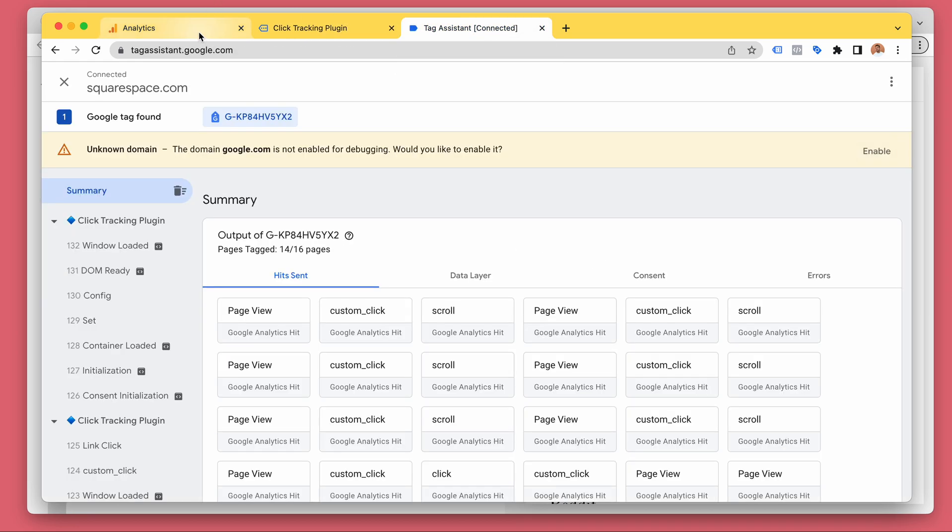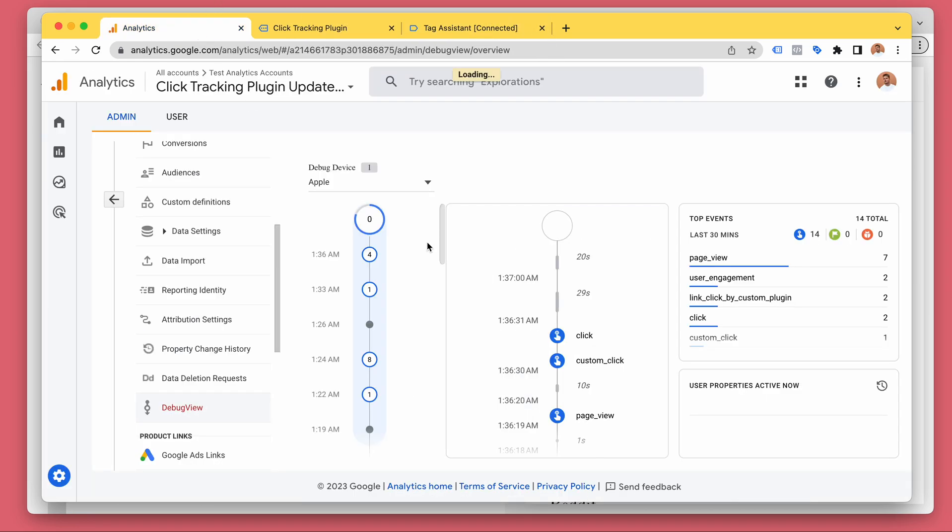Okay. So going back to Google Analytics, we will soon see those links.